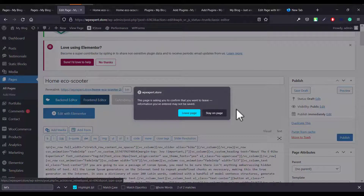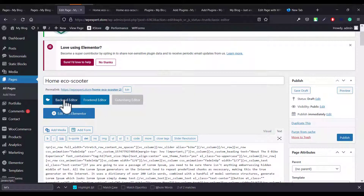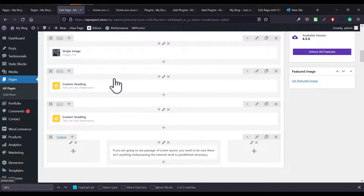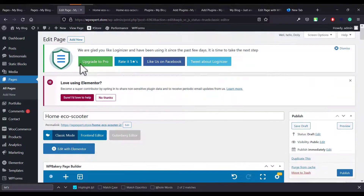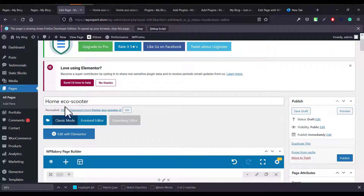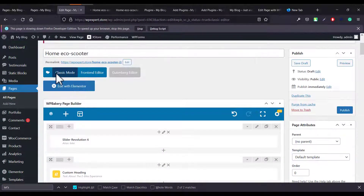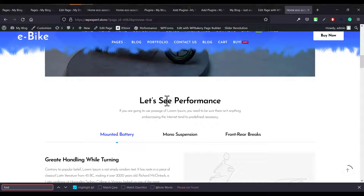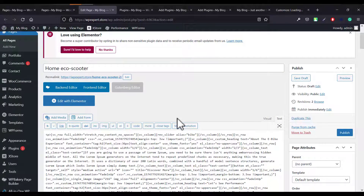If you go to Preview, you'll see the duplicate 'Performance' button is gone. In the backend editor it may still show because we haven't saved yet. Once you save, the code is removed and we are left with only one heading — the correct one. This confirms the fix is working.